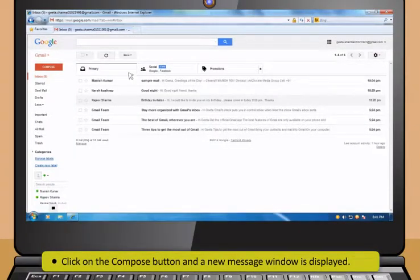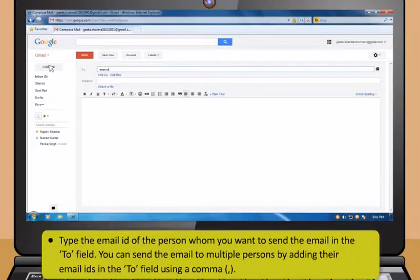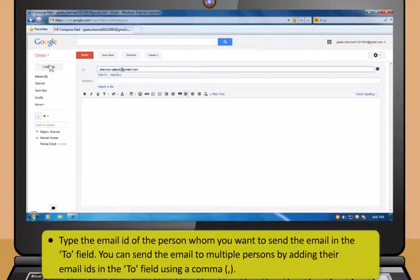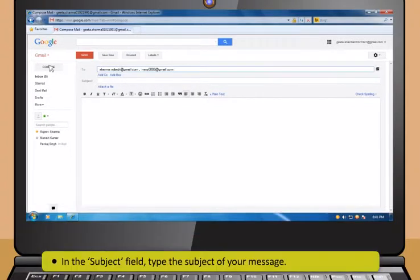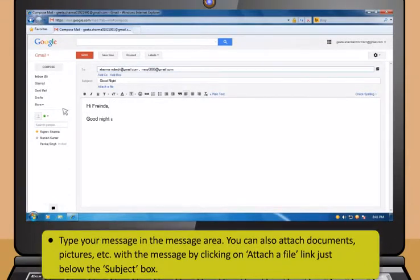Didi, how can I send an email to any of my friends? It's very easy. Just follow these steps. First, click on the Compose button and a new message window is displayed. Then type the email ID of the person whom you want to send the email in the To field.